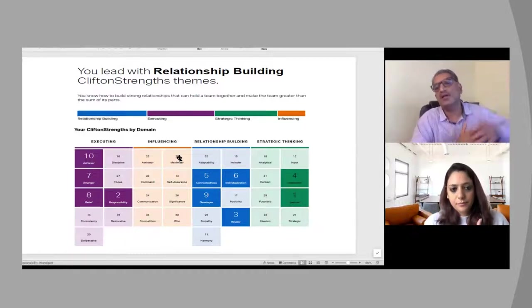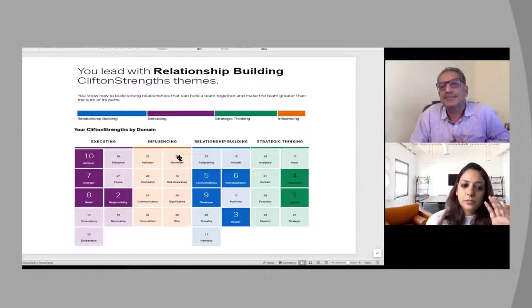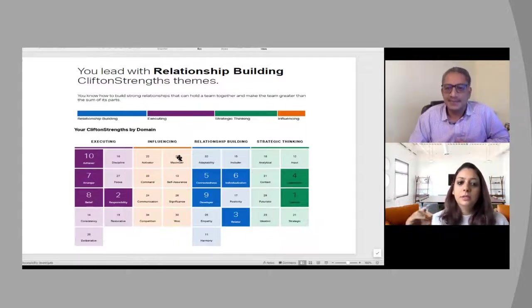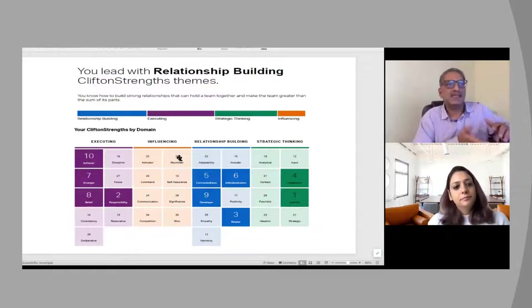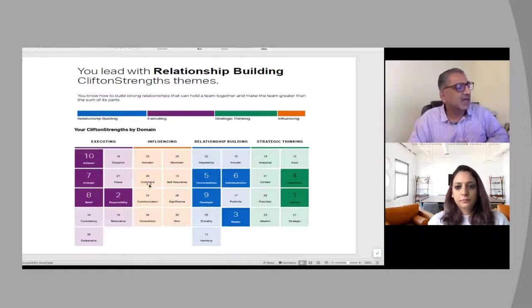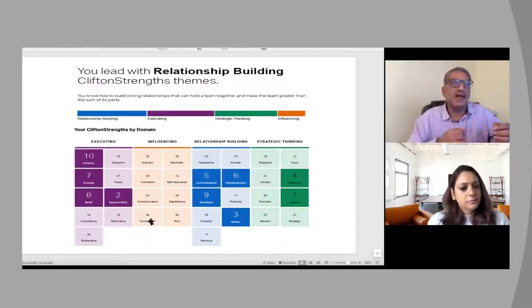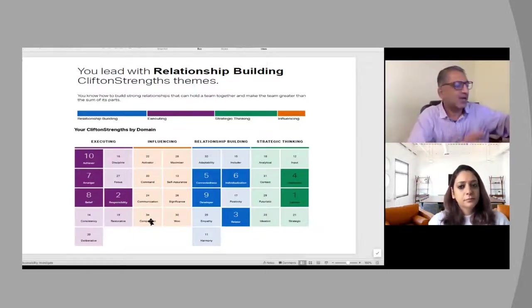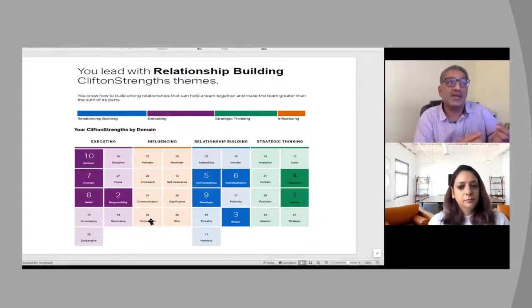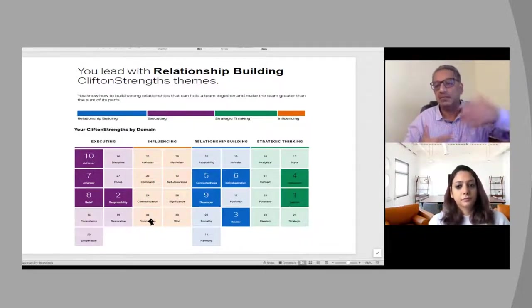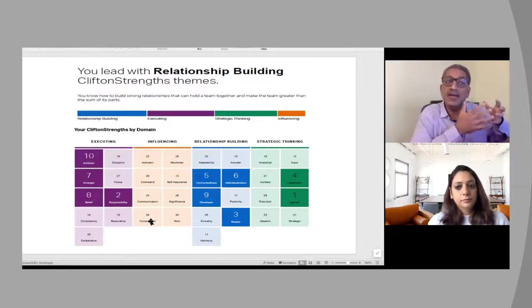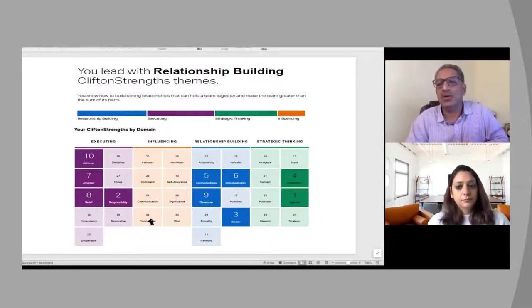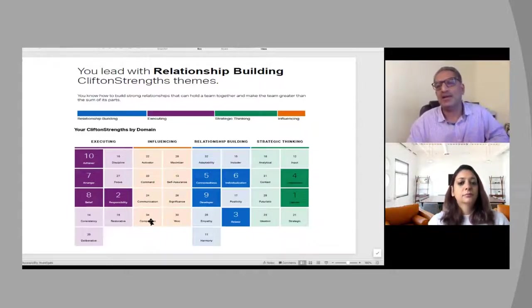So I'm assuming that if there is a strength which is on the lower level of the stack and you think it's required for you to now develop because of your current situation, then you intentionally work on that. Yes. So as I said before, we concentrate more on the individual's top 10. If you take my own example, command is number 33 and competition is 34. Competition is a talent where every time I do something, I want to win over a colleague or someone or a situation.